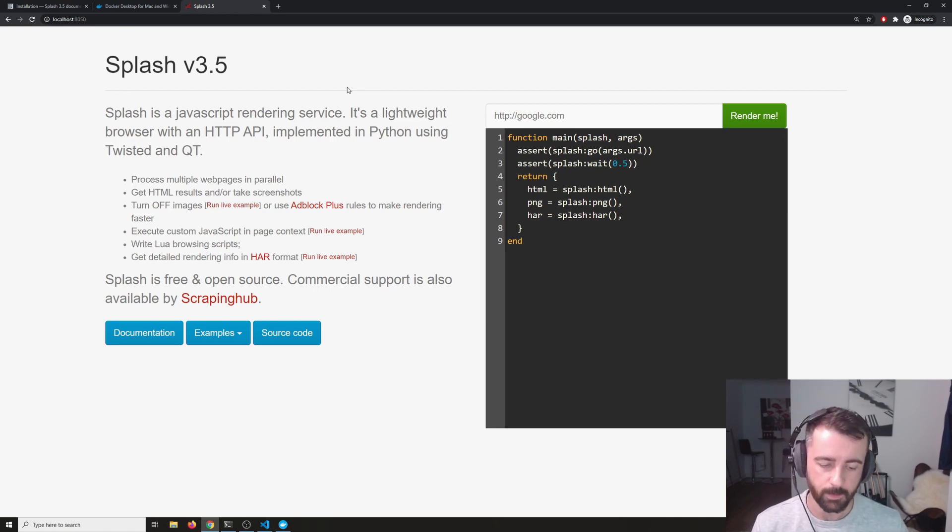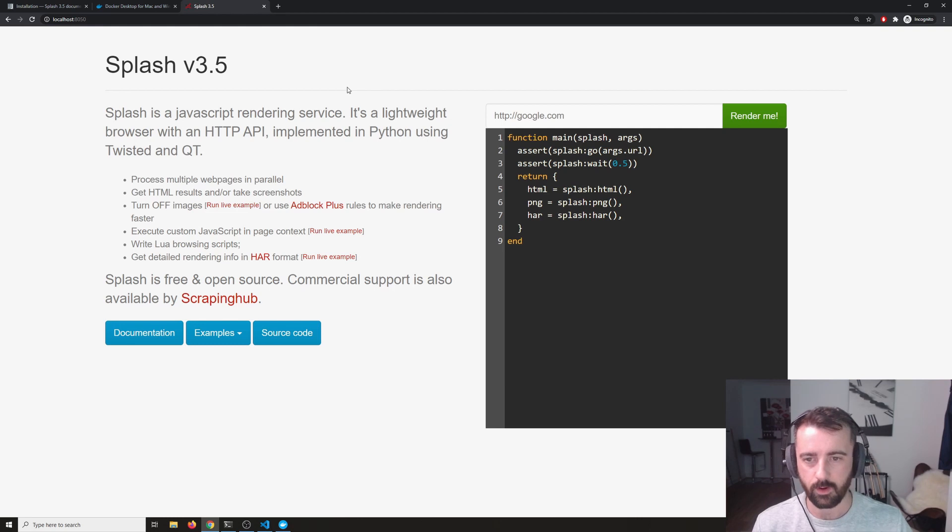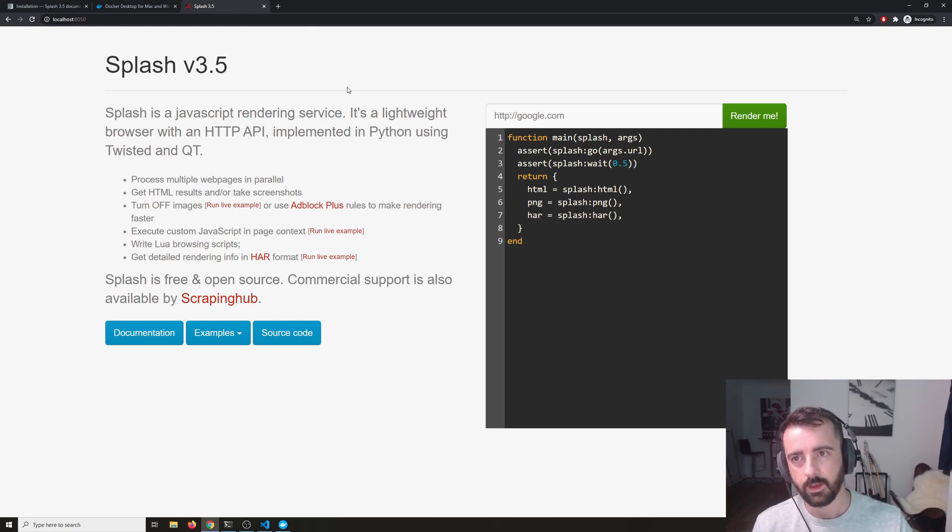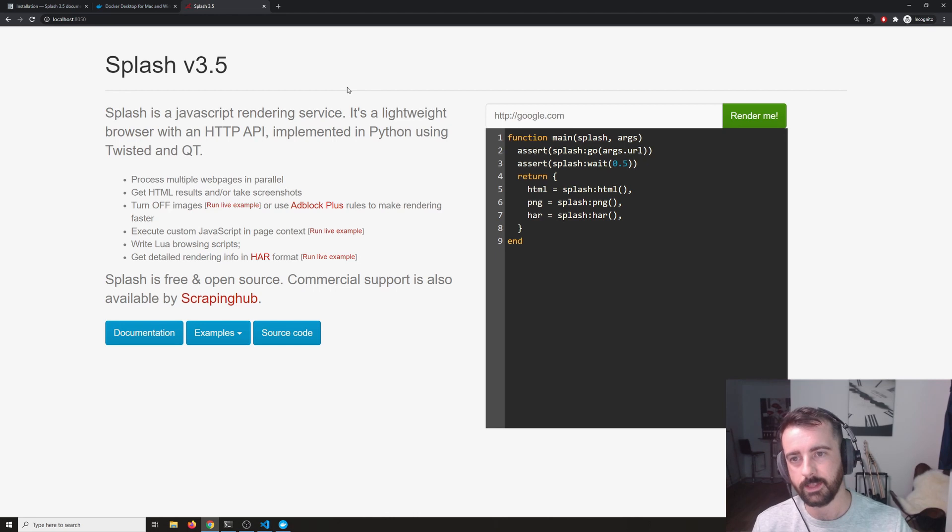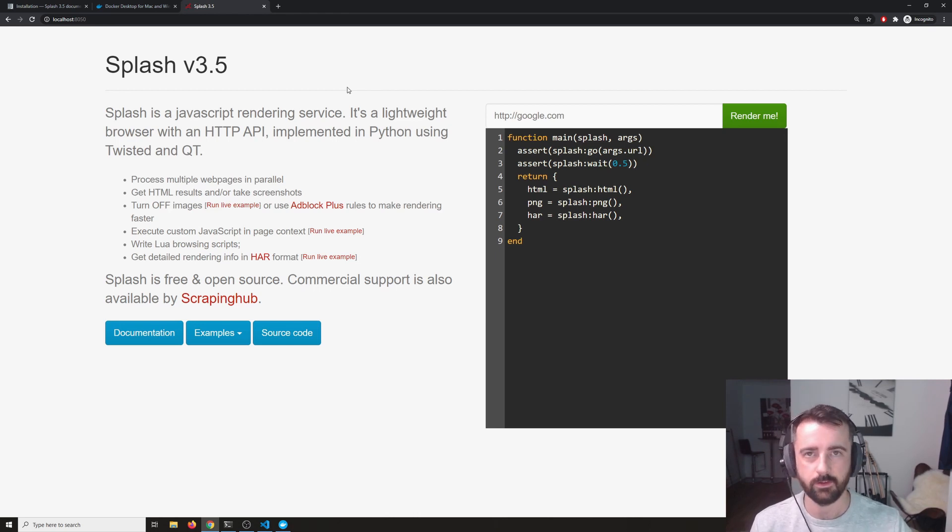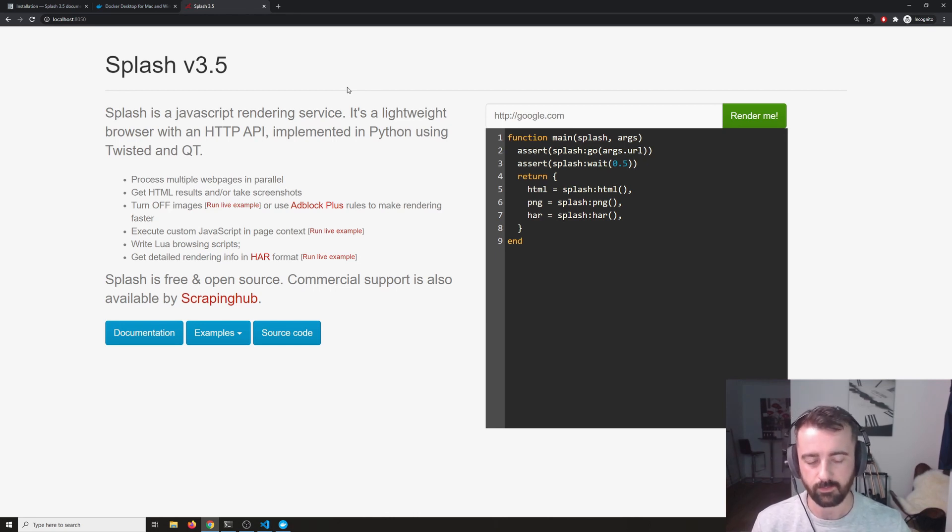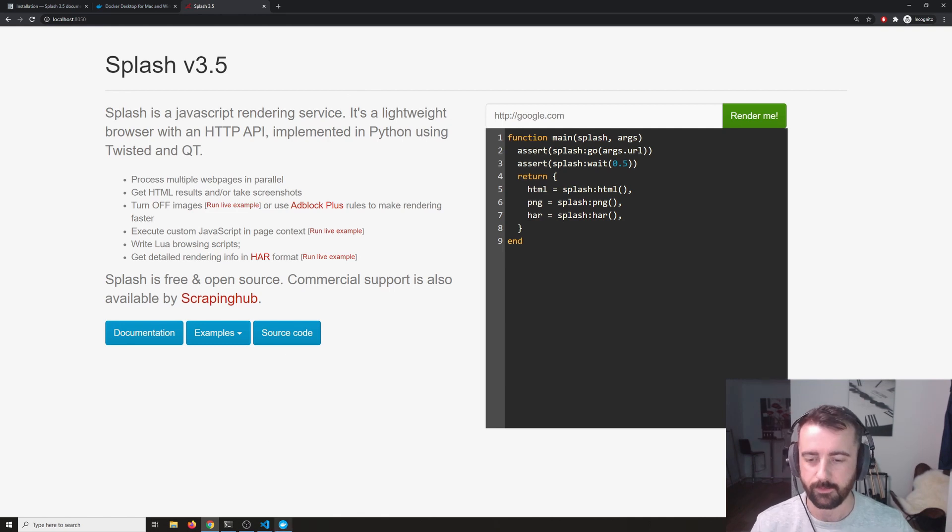So basically our request is going to go from our Python code to the splash HTTP API that's going to do its thing and then it's going to return the information to us. So I'll do a demo of that for you now.